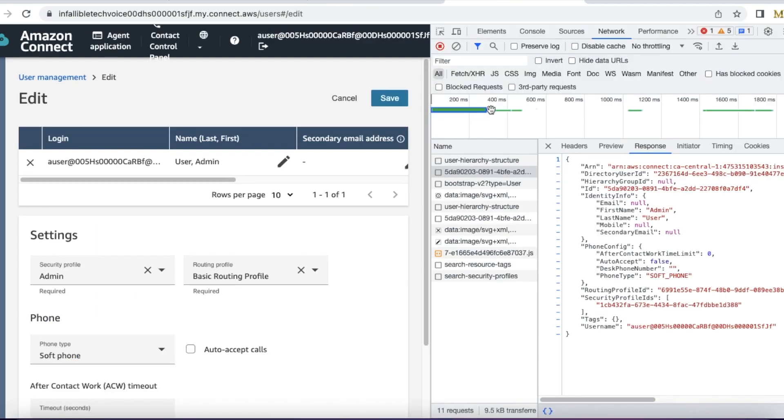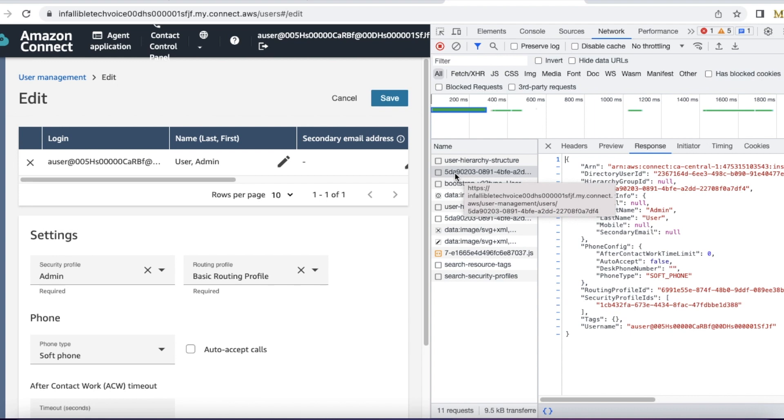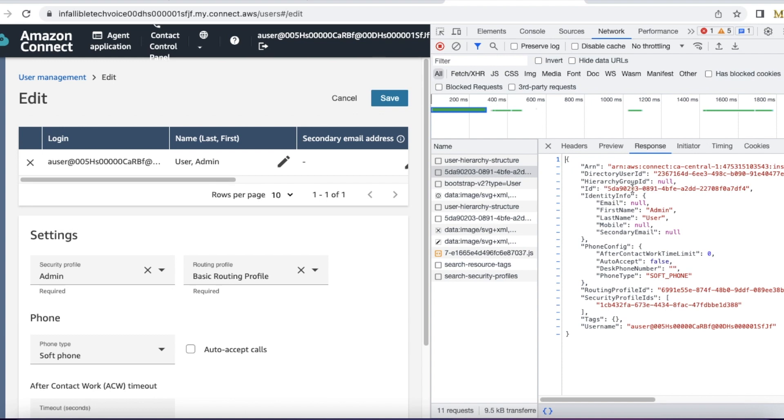Once you do that, you should see an entry in your browser network with some alphanumeric value. Using that, you should be able to find the ARN value and also the ID of the agent.